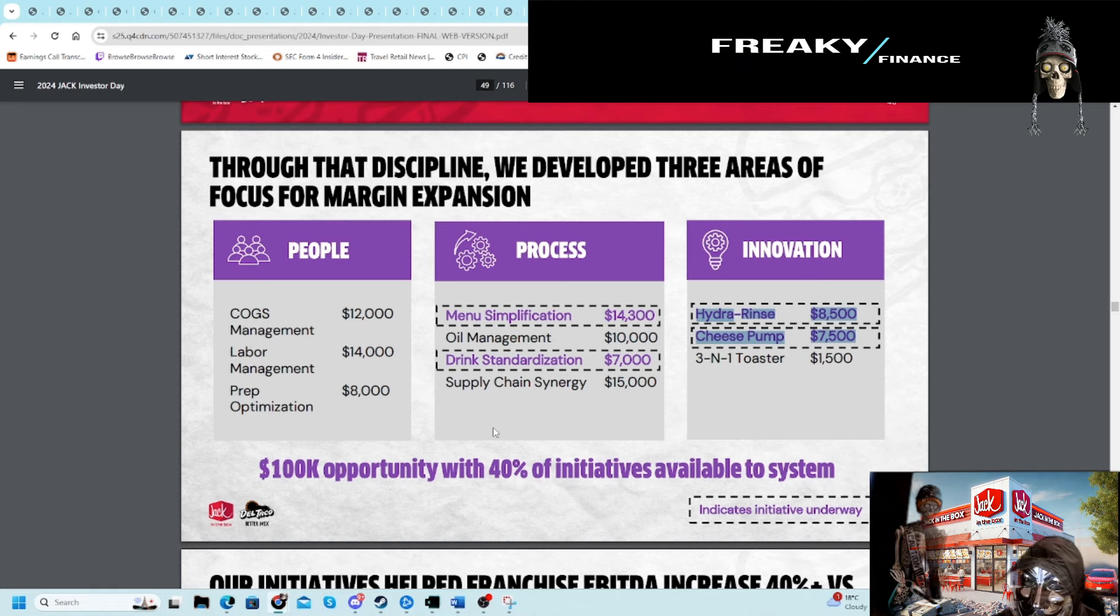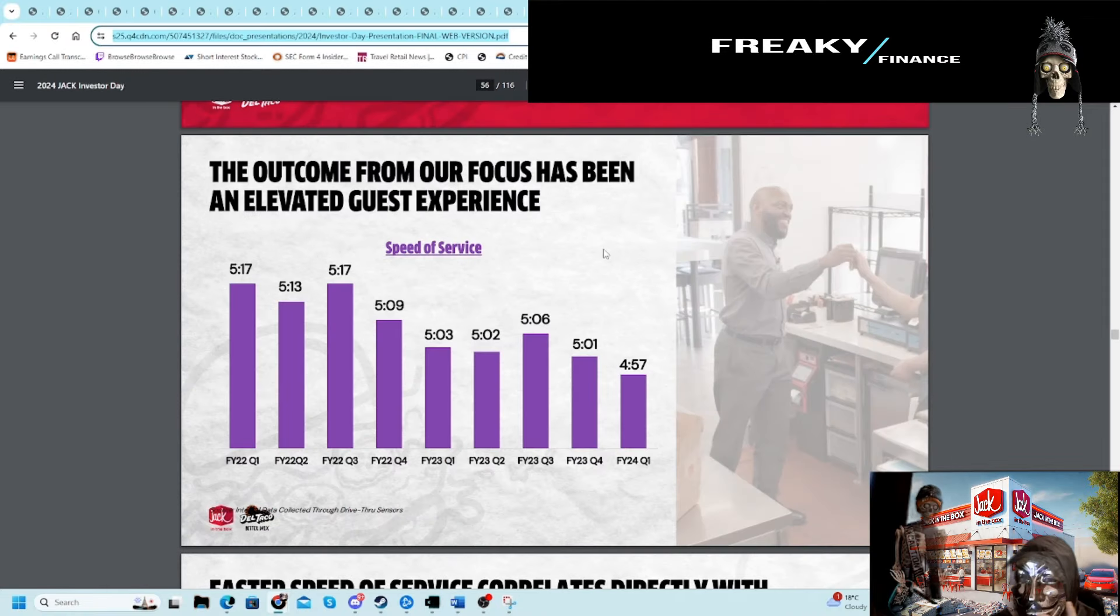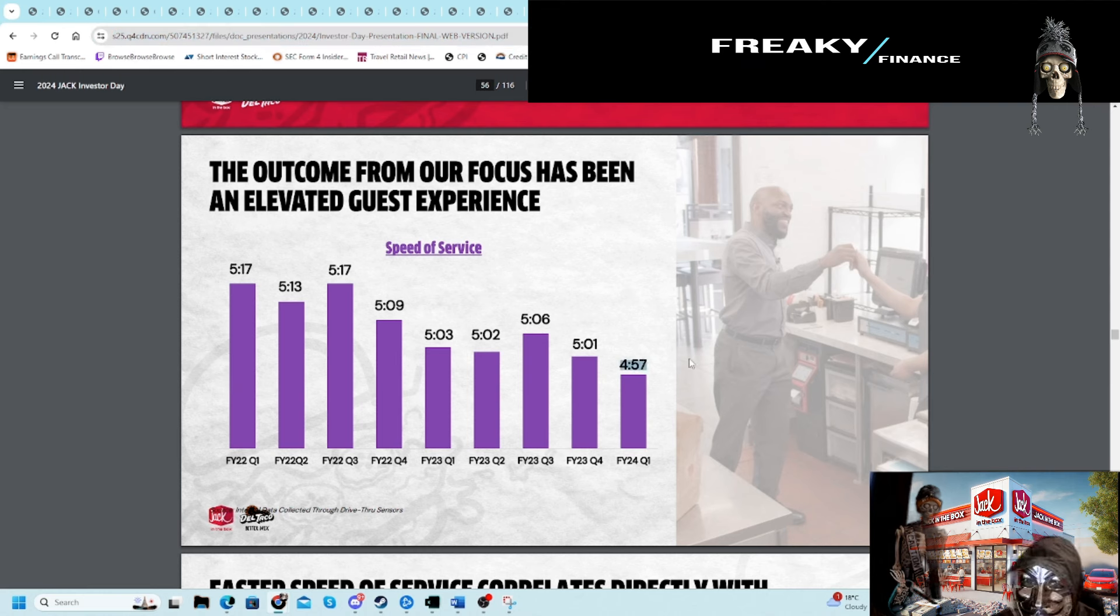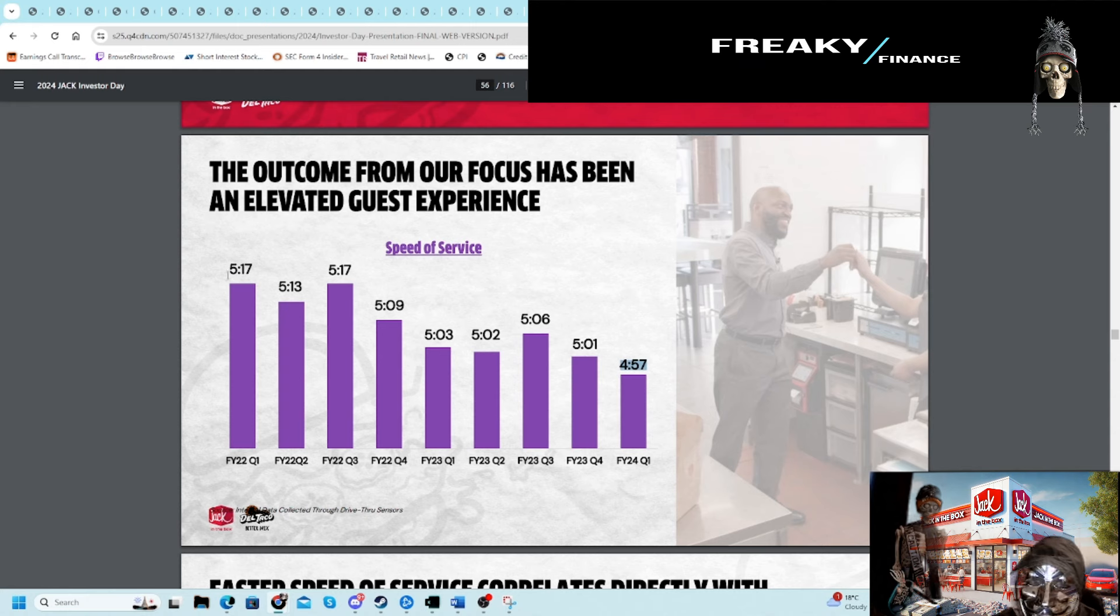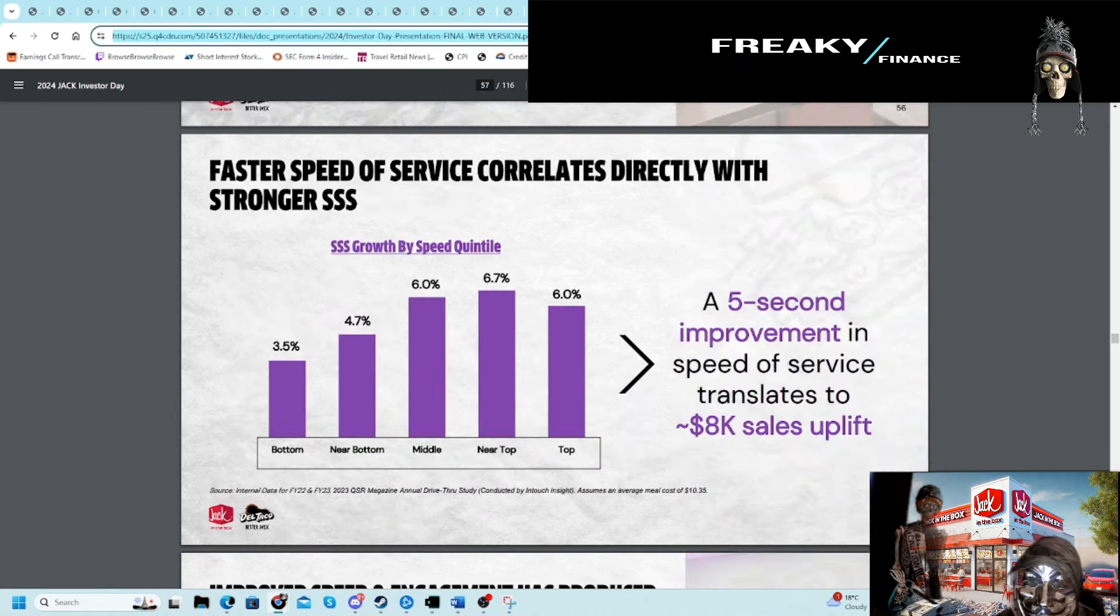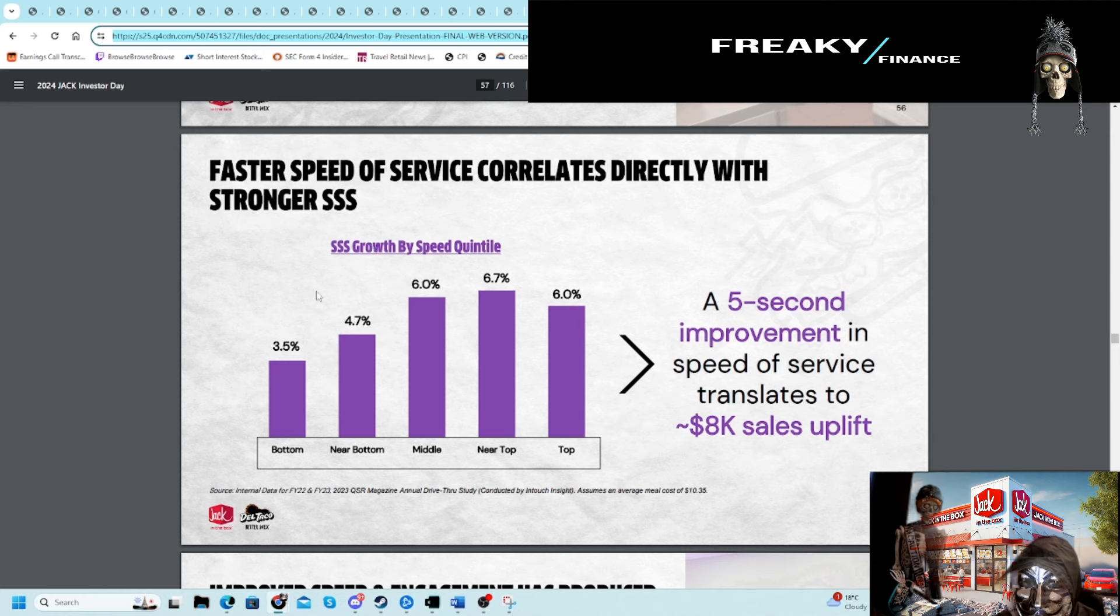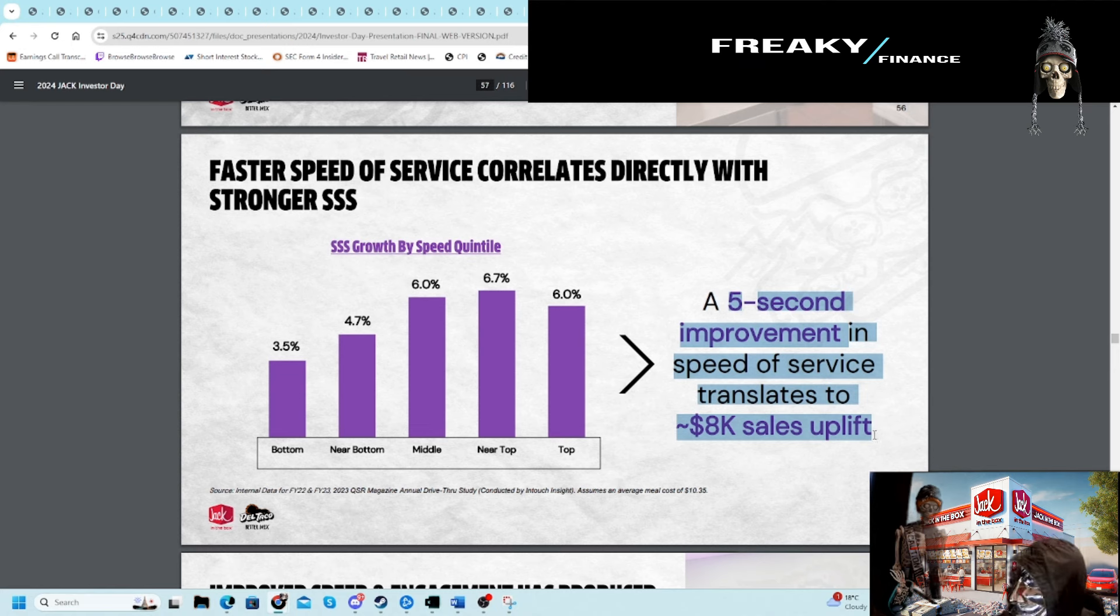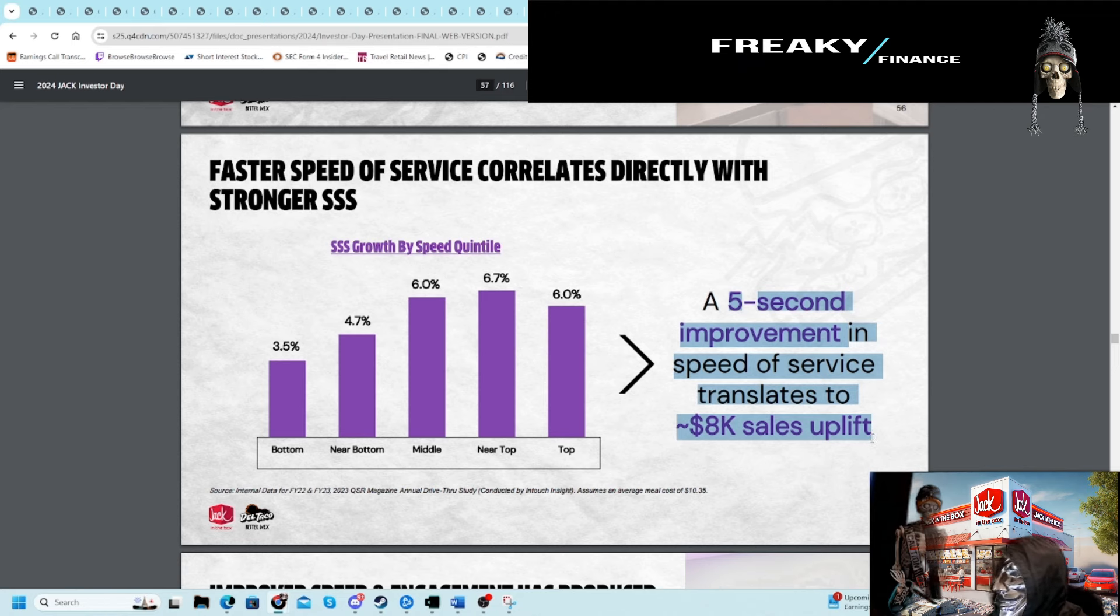This is always important: is the business operating at a higher level than it was in the past? The answer is yes. I hate waiting for fast food, so when things are 10% better than two years ago, that's a benefit in my eyes. This is speed per same-store sales growth. You can see that growing year over year. I did find—I like the metrics—a five-second improvement in speed translates to $8K sales uplift. That's pretty crazy when you think about it. For an individual franchisee, $8K sales uplift for being five seconds faster.